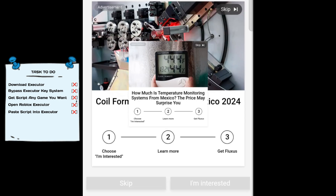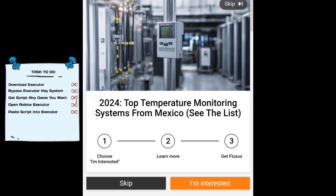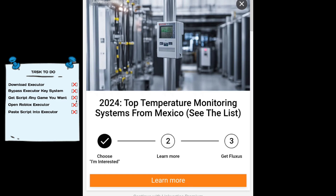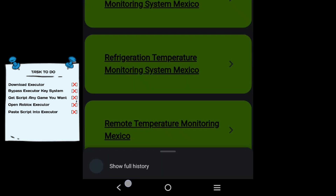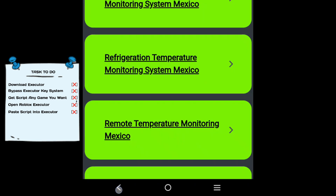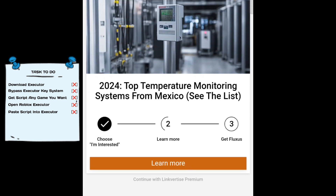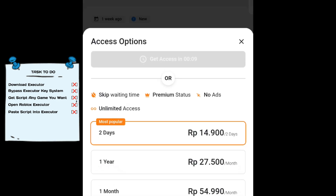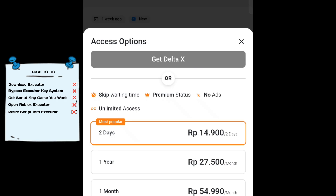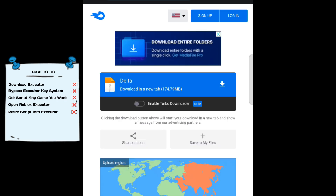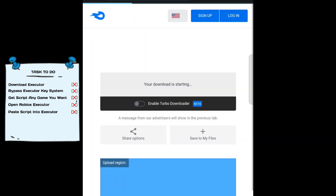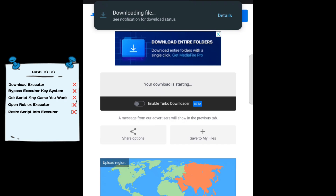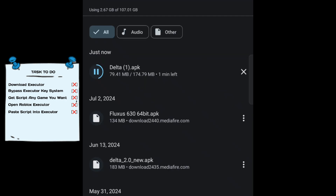Click 'Get Delta X', click 'I'm Interested', and click 'Learn More'. Click the back button on your phone and wait until the word changes. Click 'I Have Already Completed This Step', wait 10 seconds, and click the 'Get Delta X' button. Now we are in MediaFire — download the file and wait until it finishes downloading.